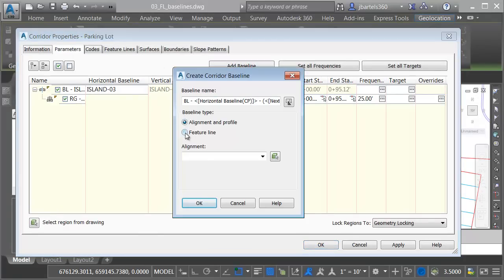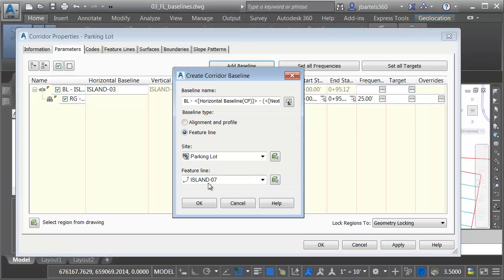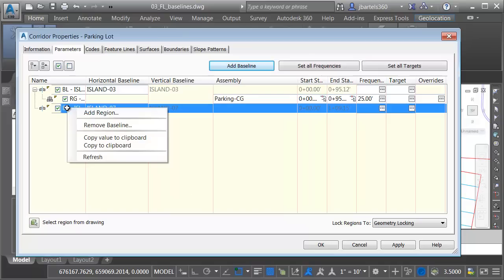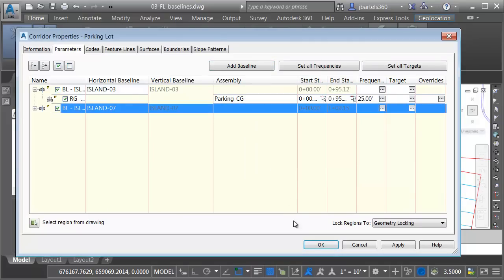Once again, I'm going to be adding a feature line. I'll click the green block, and I'll select my feature line. I can see that one's called Island 7. Let me click OK. Once the baseline's created, I'll right-click and choose Add Region. I'll select my Assembly and click OK.